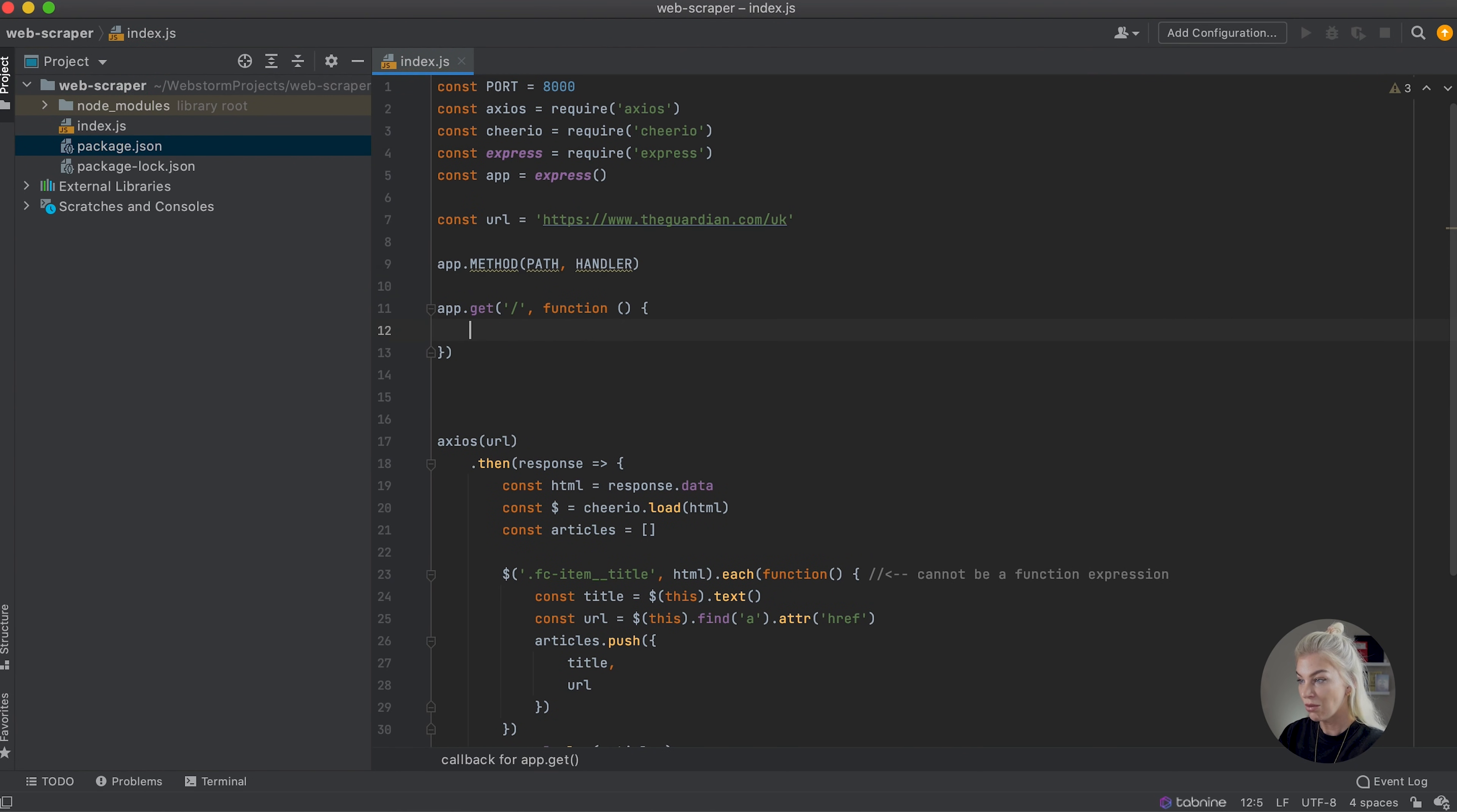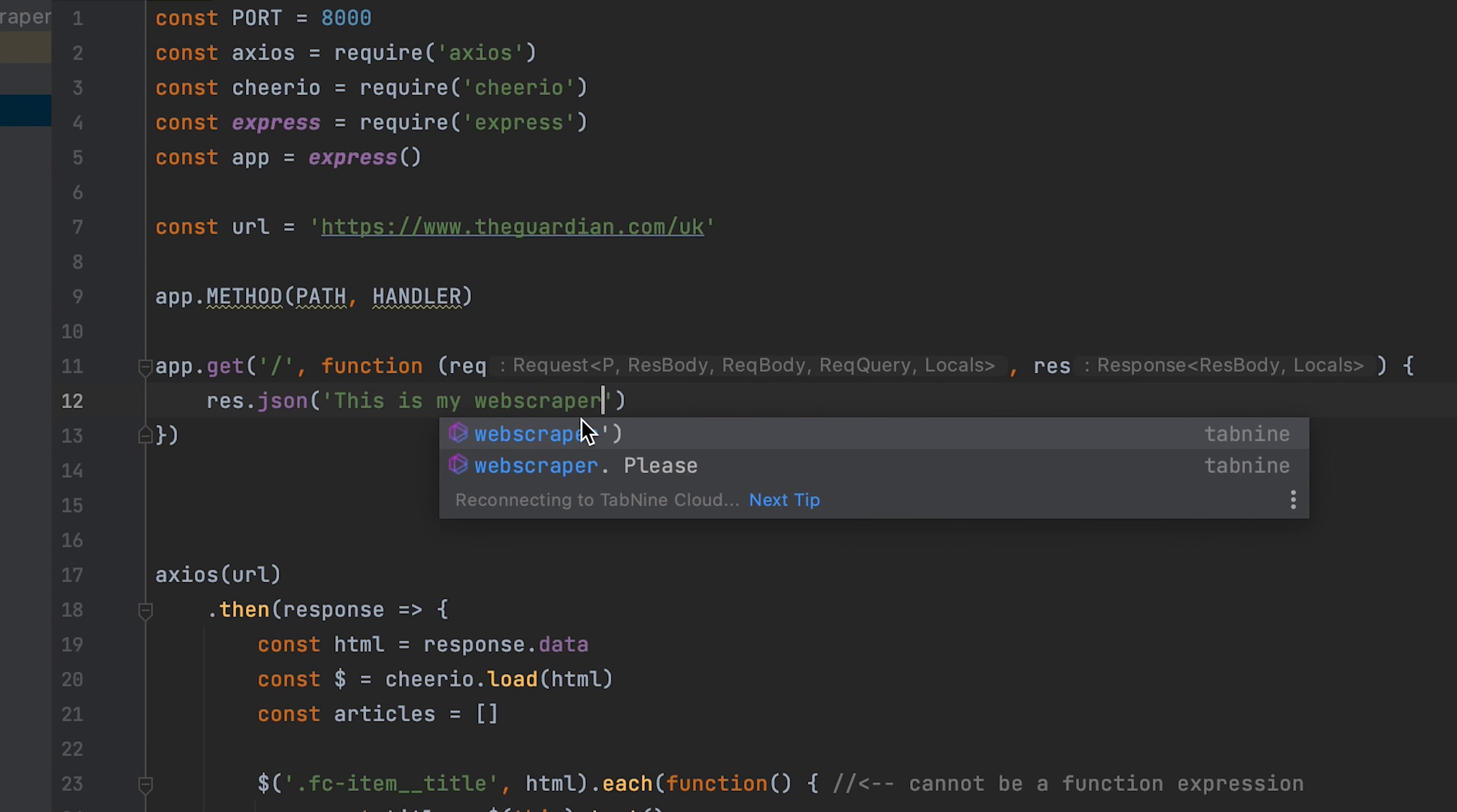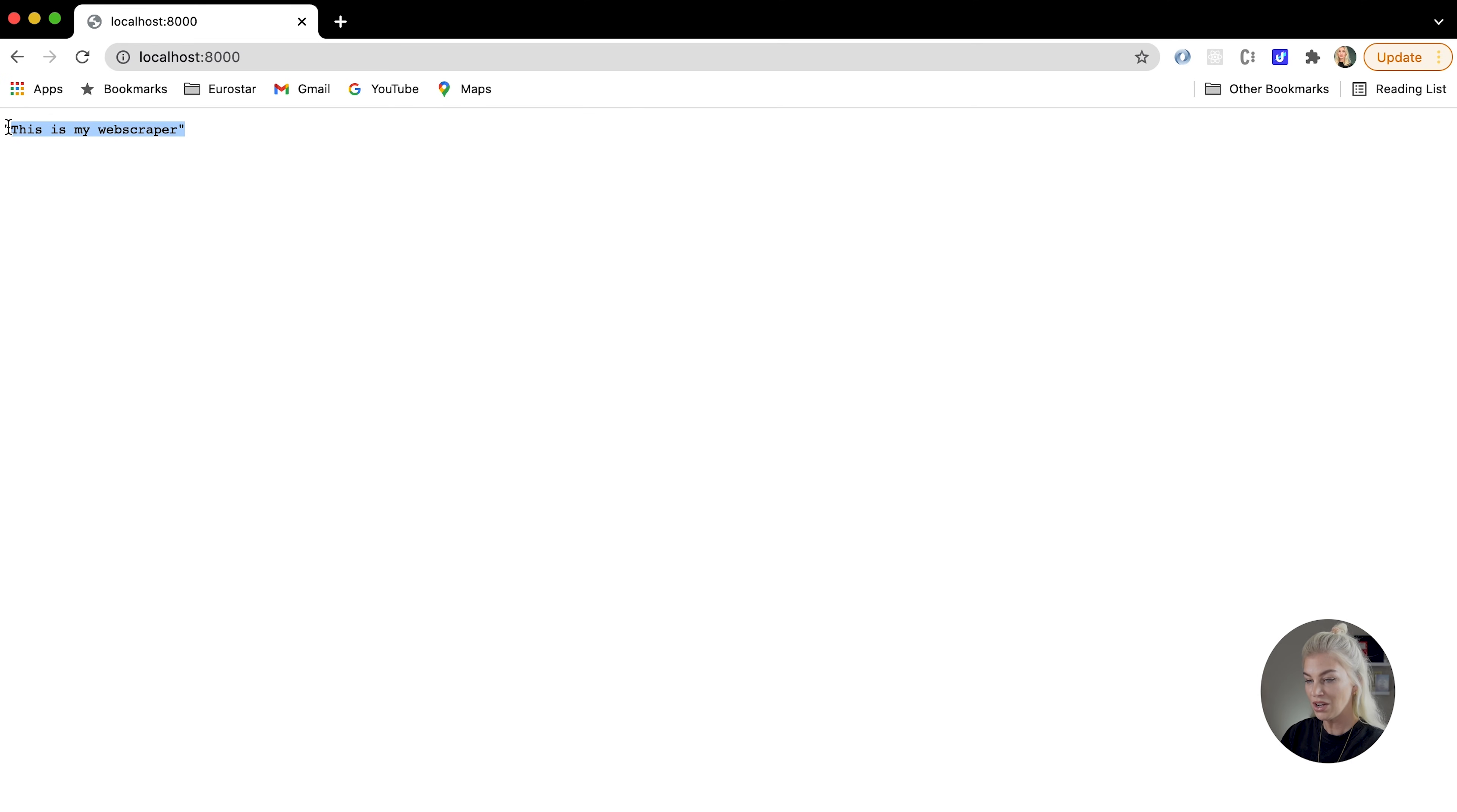And then we need the handler. So we know the handler is a function. So let's write function. And what happens in my function? Well, I just want to show hello world. So for this, I'm going to pass through a request and response. And if I get the response and use JSON, I can then pass through a string. So 'this is my web scraper'. Let's check it out. I'm going to gravitate to the browser localhost:8000. There we go. This is my web scraper.